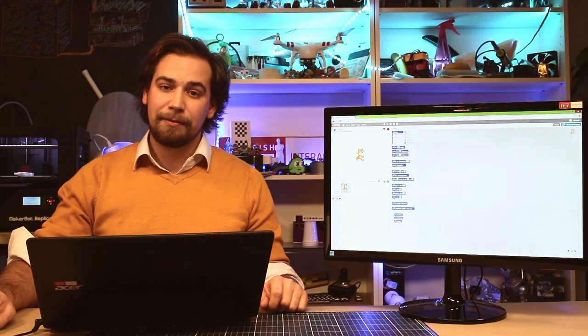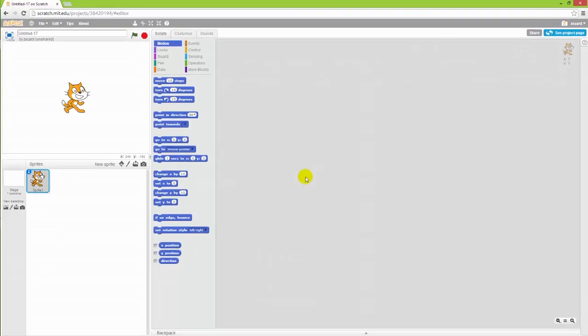Hi and welcome to this Scratch tutorial. Today I'm going to walk you through the interface of Scratch. So let's take a look.